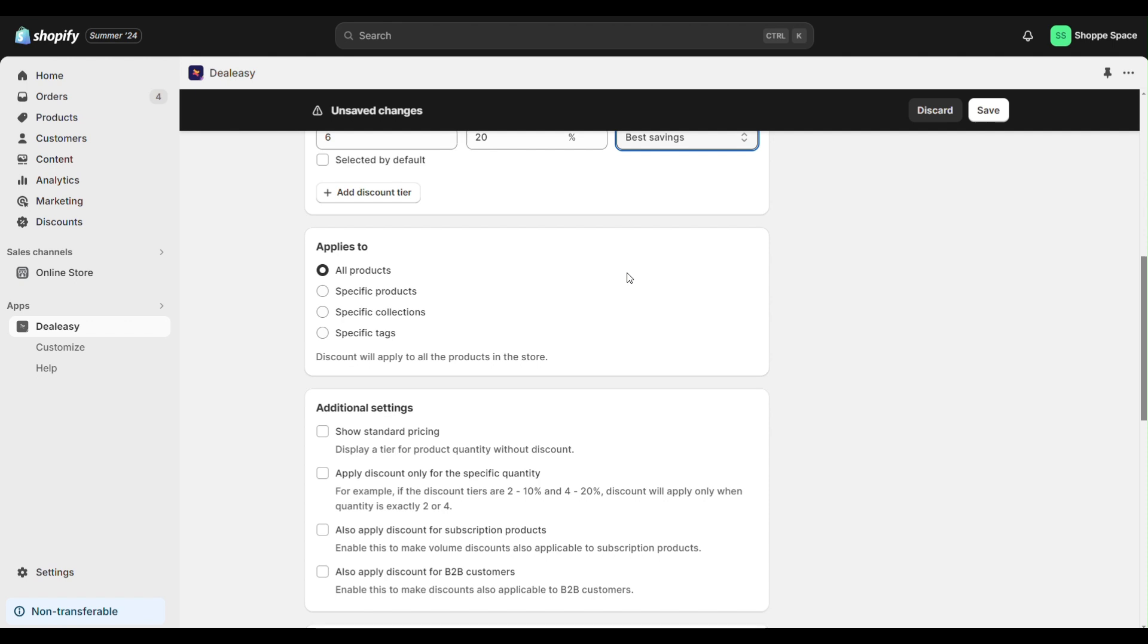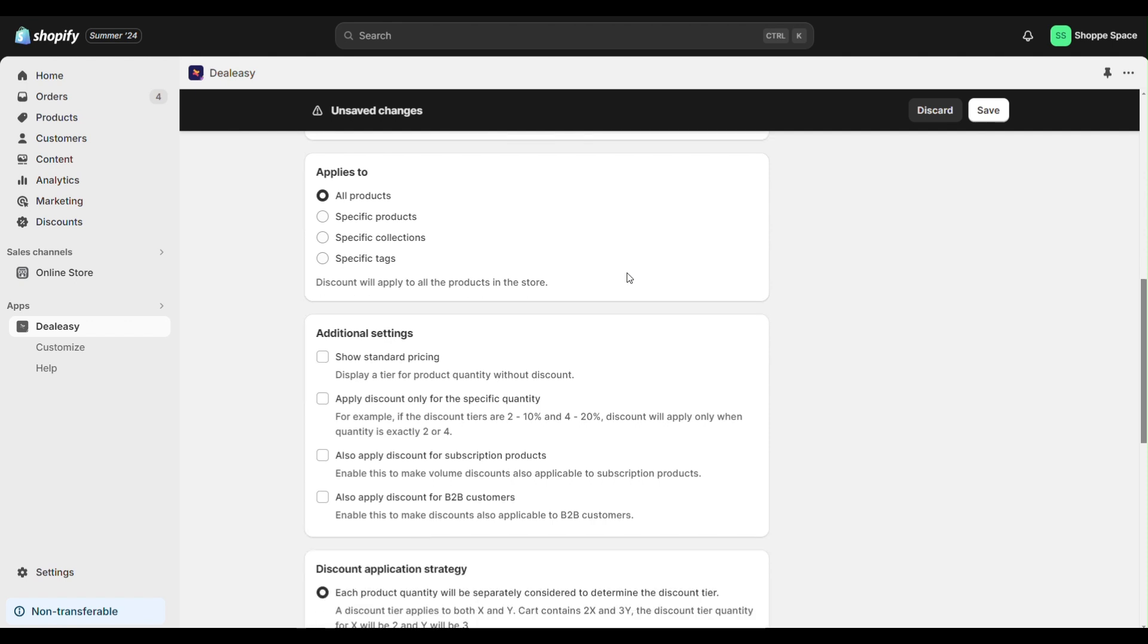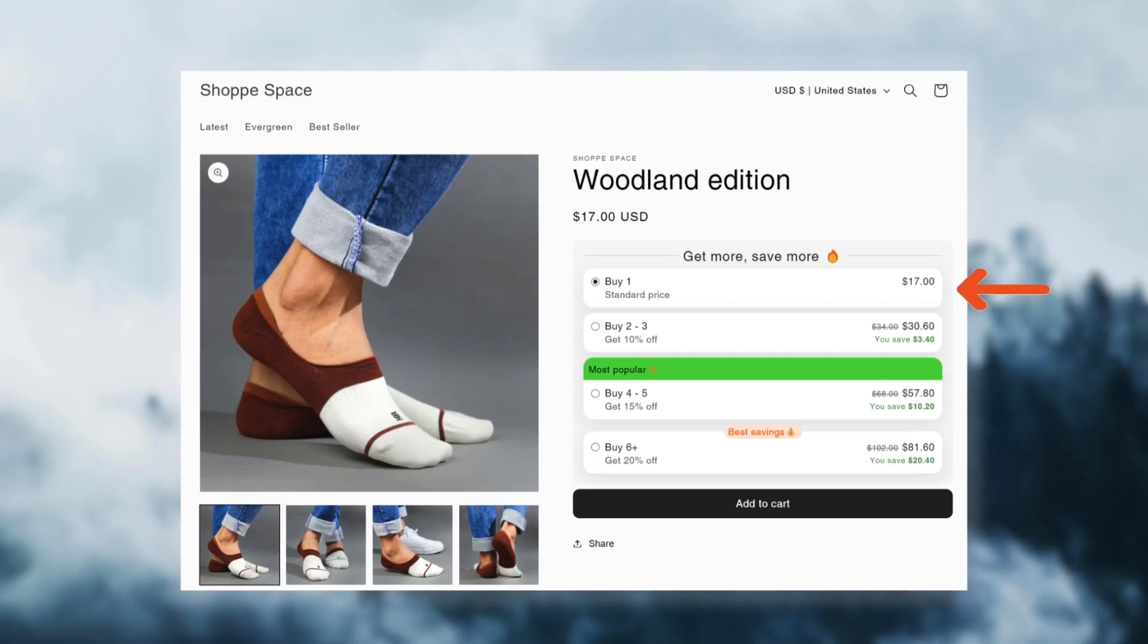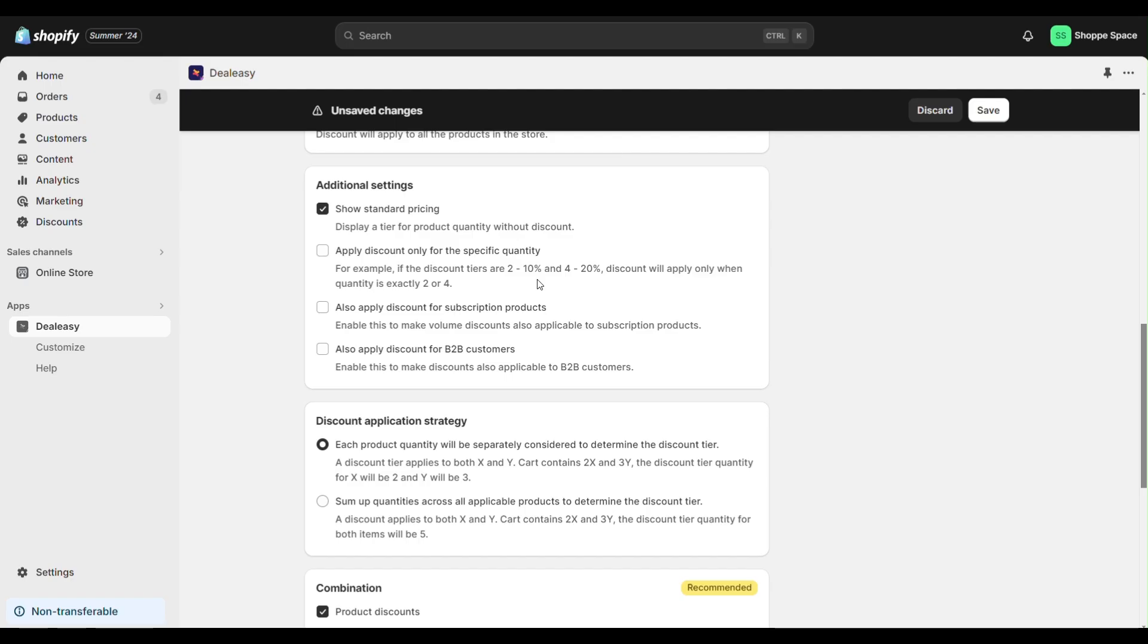Next, by enabling the show standard pricing option you can display the price of one single product in the table which will help customers to compare prices quickly. The app also has options to offer discounts to subscription products and B2B customers.